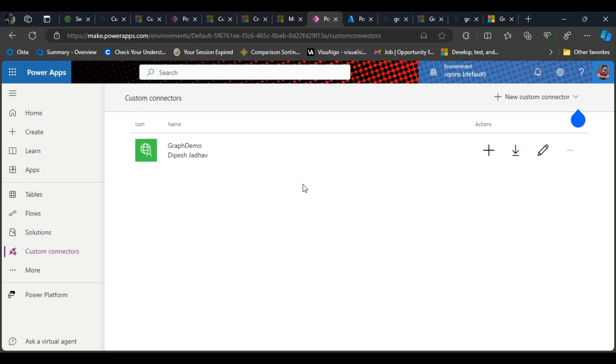Hey guys, welcome back to another video. Today we're going to talk about how to create custom connectors for the Graph API. This is going to be a very quick tutorial on how you go about creating the custom connector. Without further ado, let's get started.